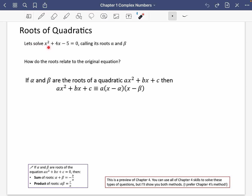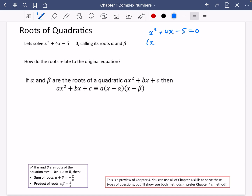It says, let's solve x squared plus 4x minus 5 equals 0, and we'll call its roots alpha and beta. Probably the first thing I would recognize with this equation is that it can factorize. It looks like it's going to factorize to an x plus 5 and then an x minus 1.